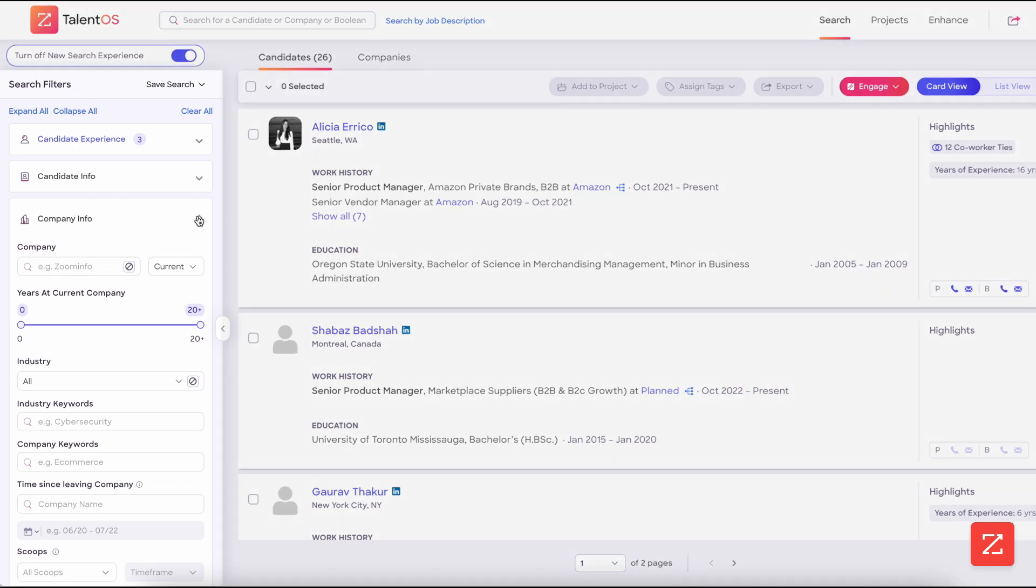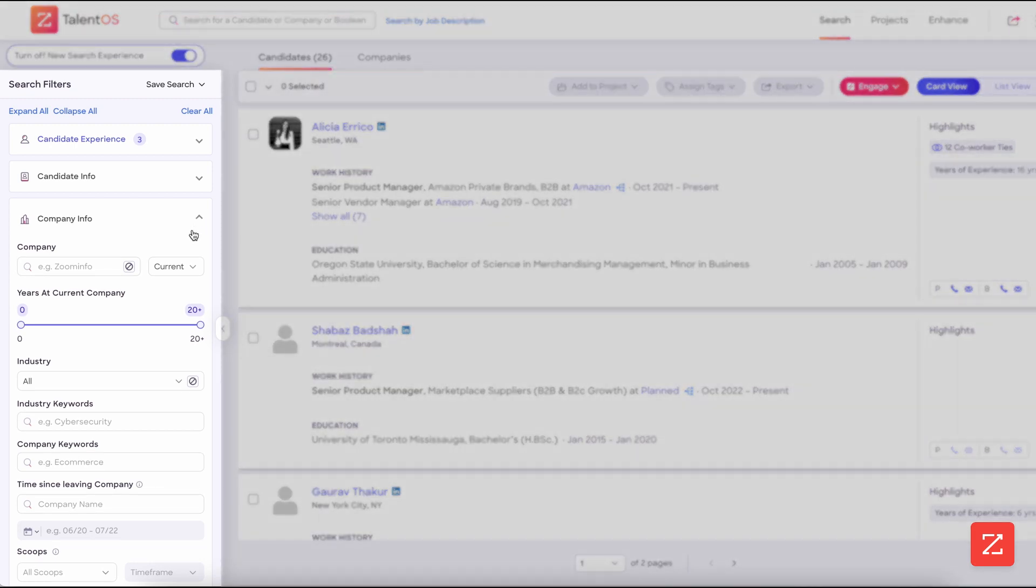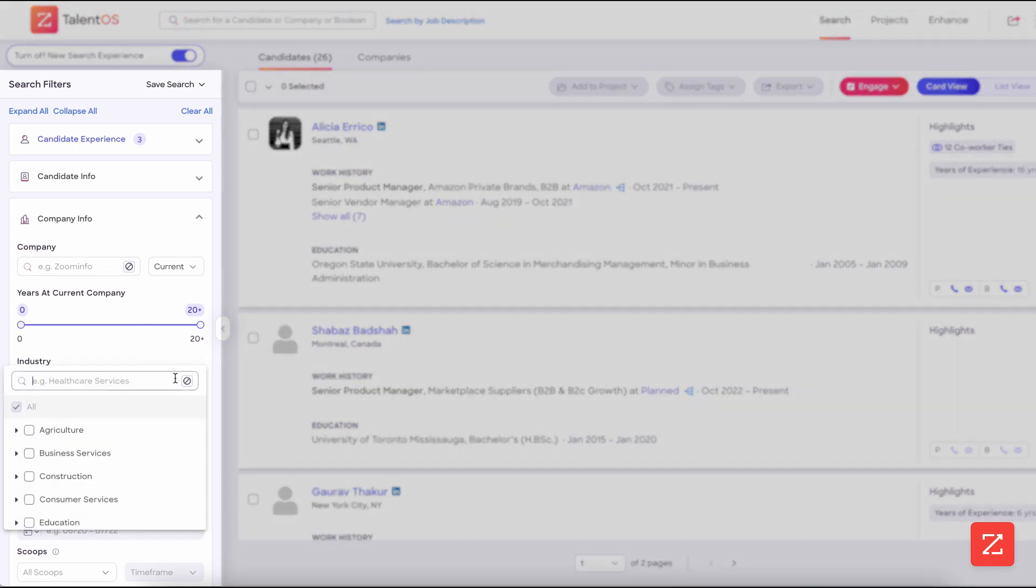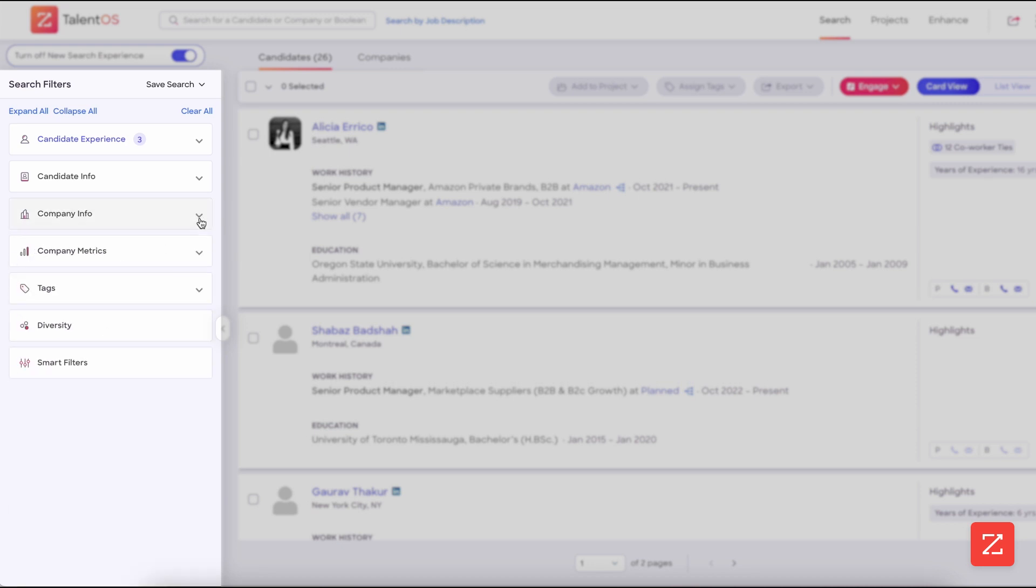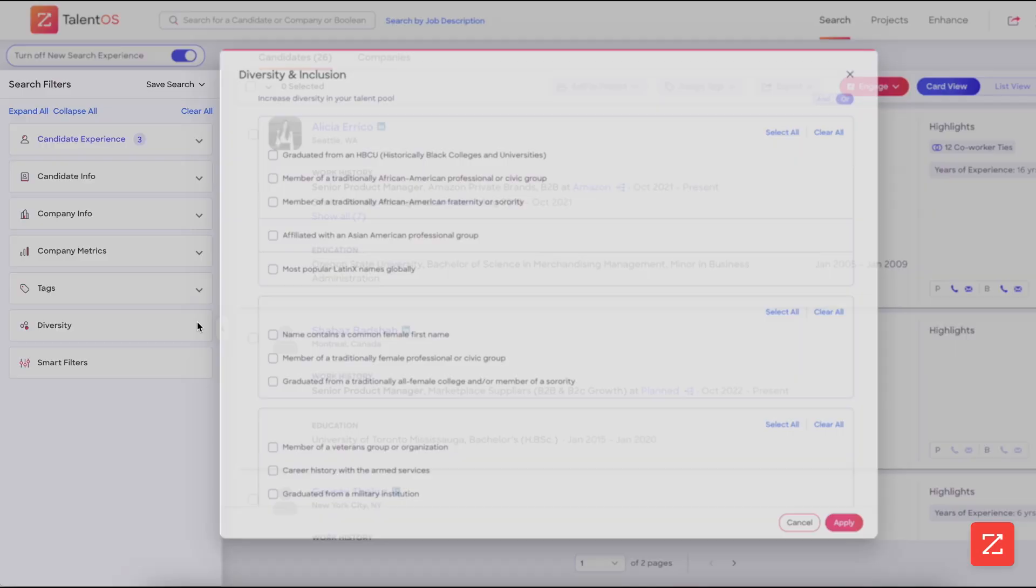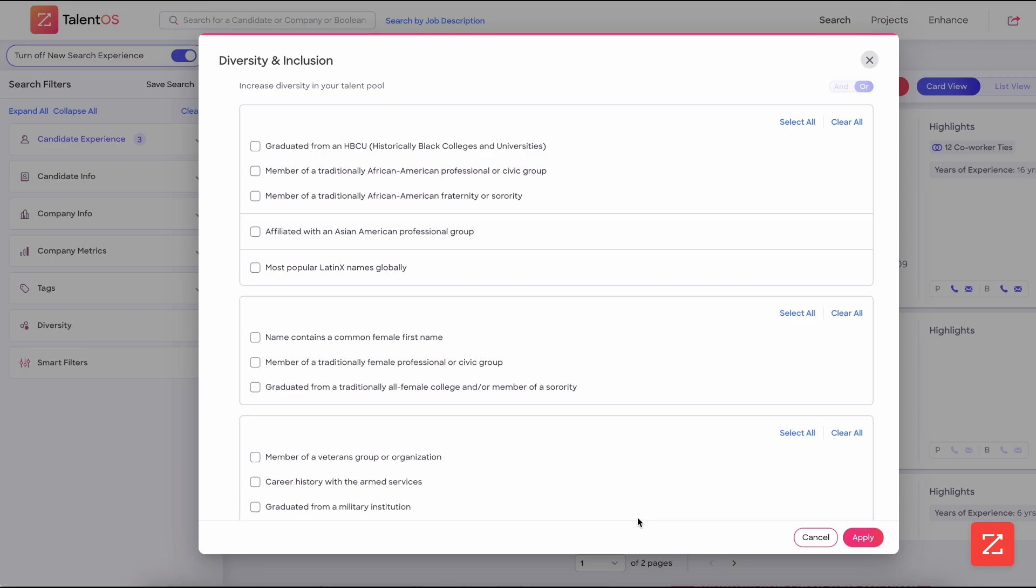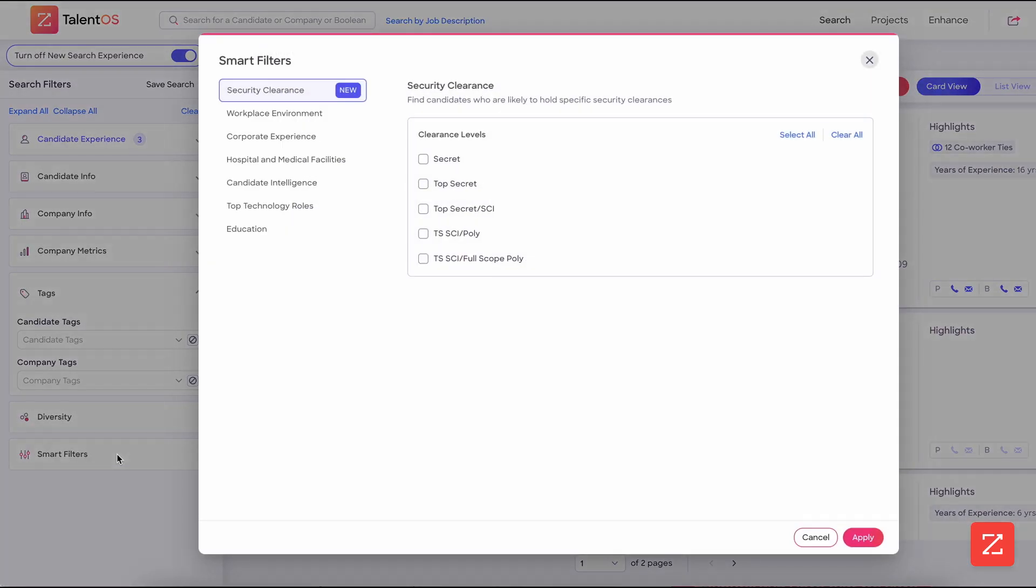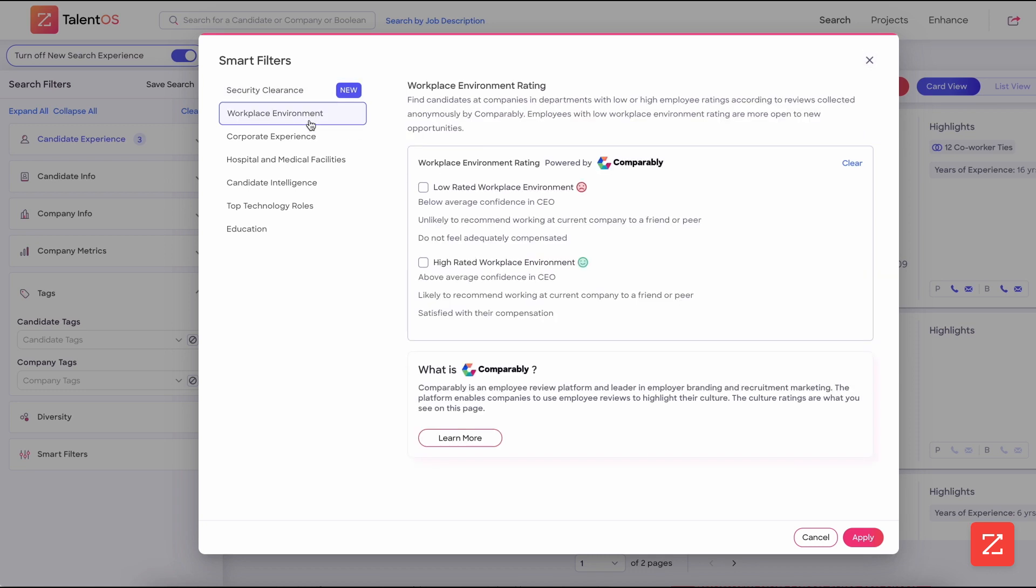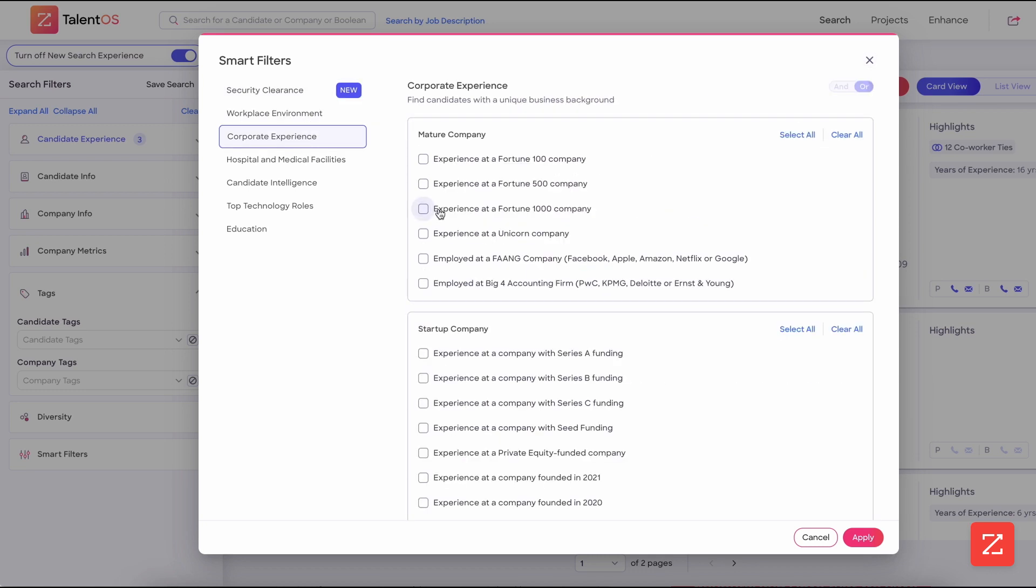You can further refine looking at company info, selecting different industries, adding industry keywords or company keywords, filtering by diversity and inclusion, selecting any of these filters, add tags, or choose our smart filters, going through different filters such as workplace environment, hospital and medical facilities, corporate experience, such as experience at a Fortune 1000 company or Fortune 100, and that's it.